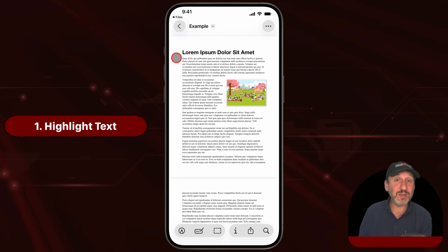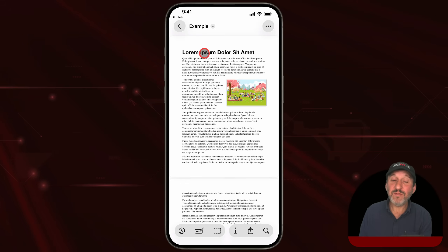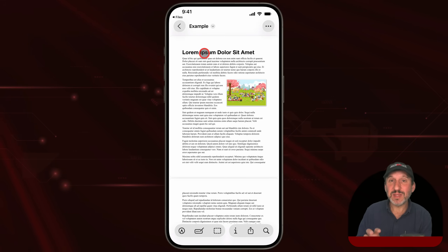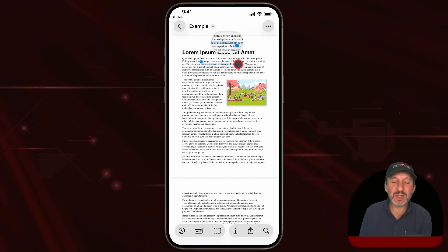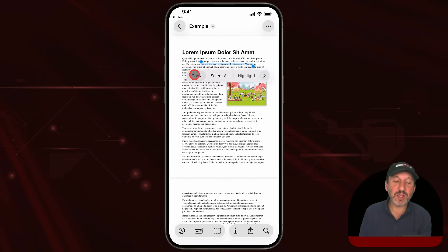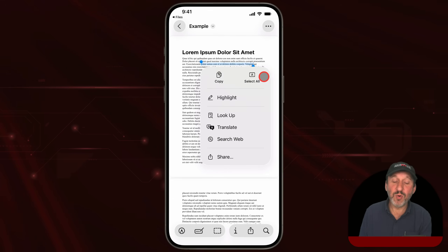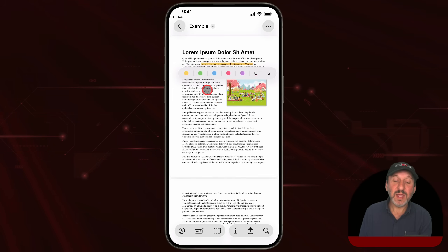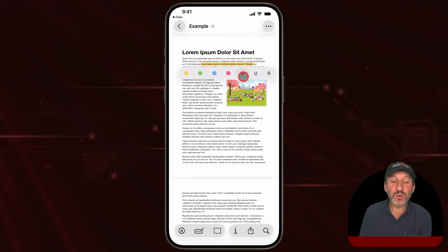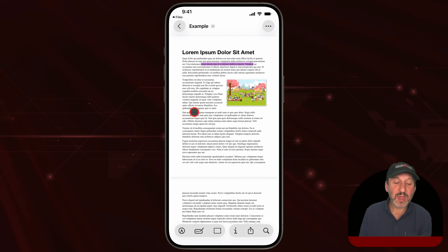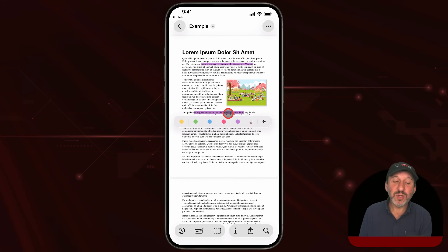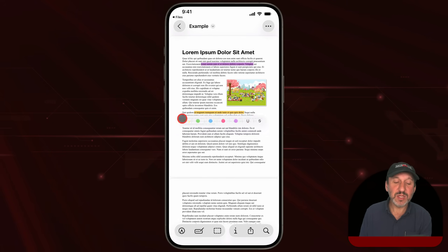Let's start by looking at how you can highlight text in a PDF. If you have a regular PDF — not an image embedded in a PDF — you can very easily select text just by tapping with your finger and then dragging. Now you've got options in the menu like Copy, and one of those options is Highlight. If you tap Highlight, it will ask you to choose a color. You've got five different colors, or you can underline or strikethrough the text. You can then continue to select other text, highlight, and it will use the last color selected, but you could easily change it.